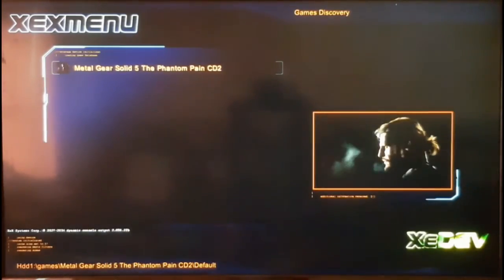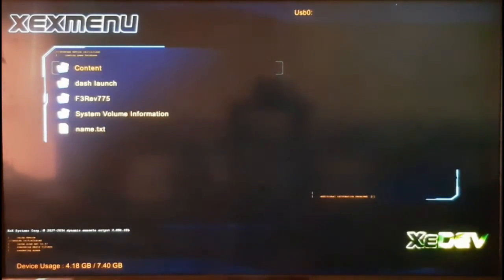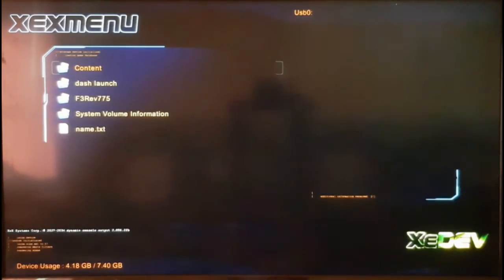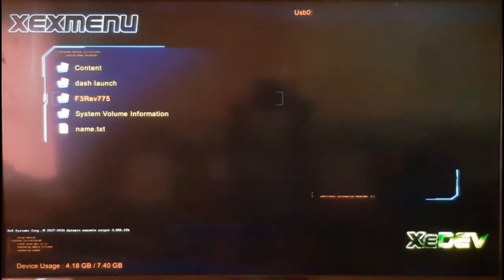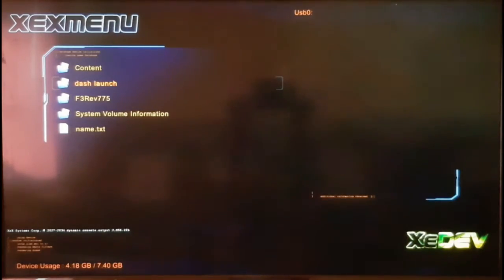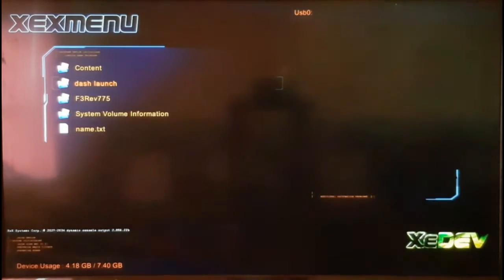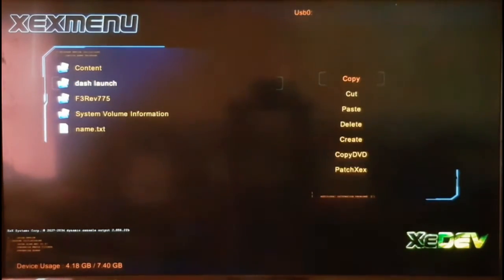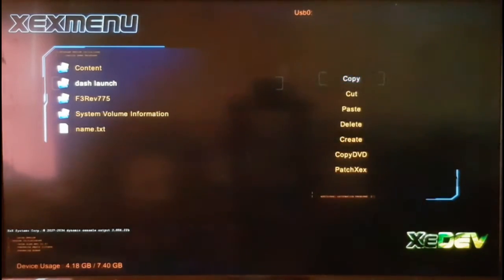Press the right bumper and now I'm in my USB storage device. I have Dash Launch and the Freestyle folder. You will need to copy both Dash Launch and the Freestyle folder to the hard drive of your Xbox 360. On Dash Launch, press the Y button and select Copy.